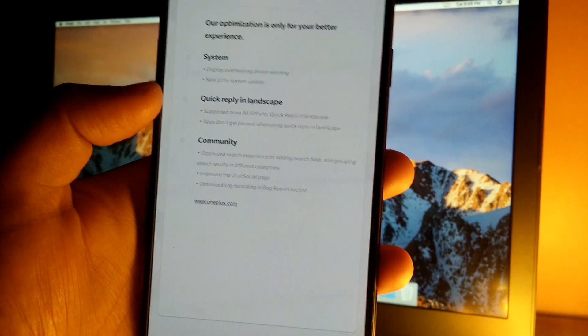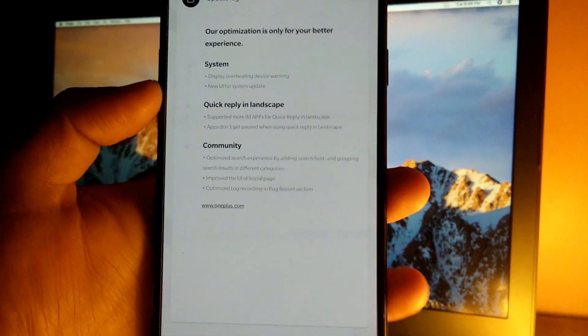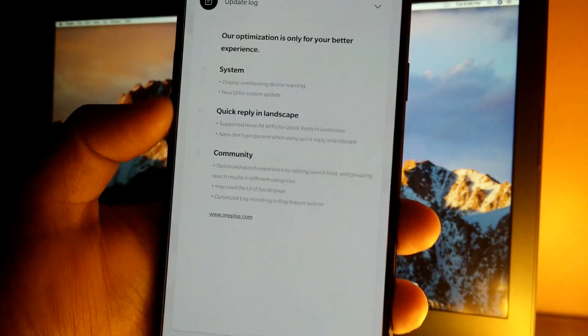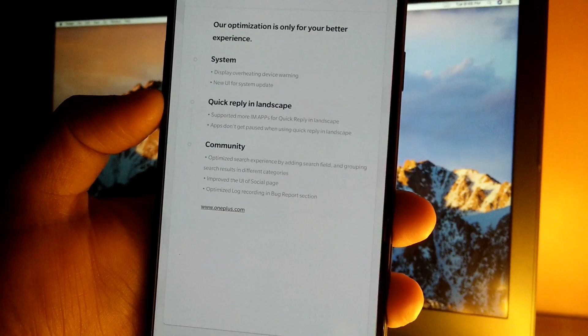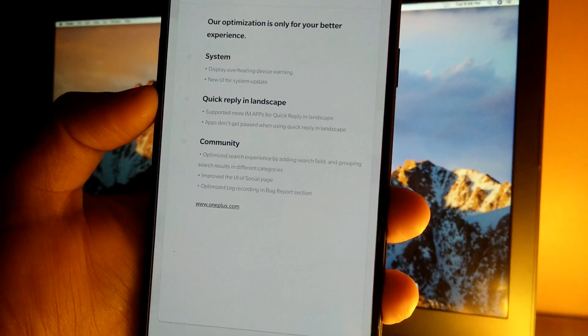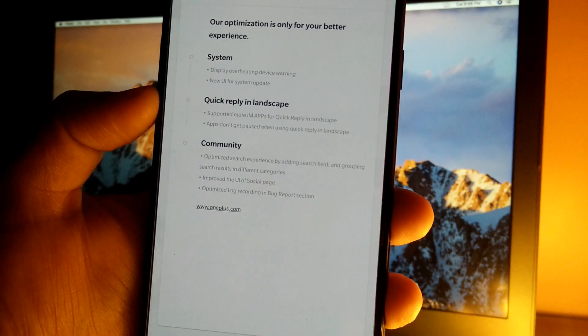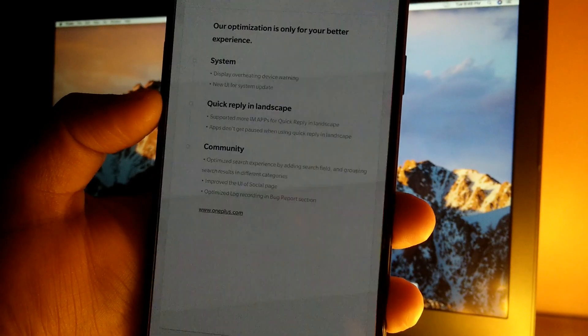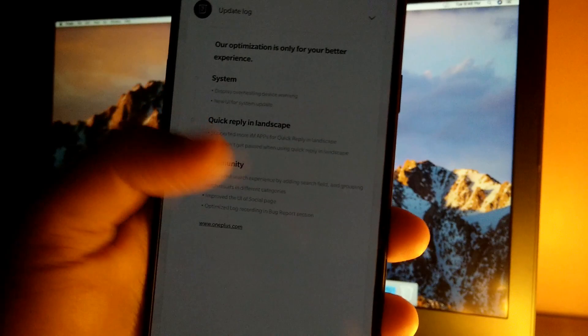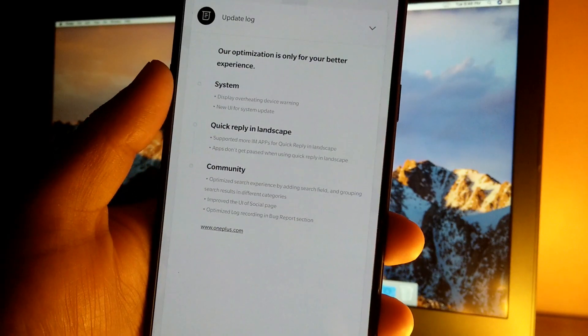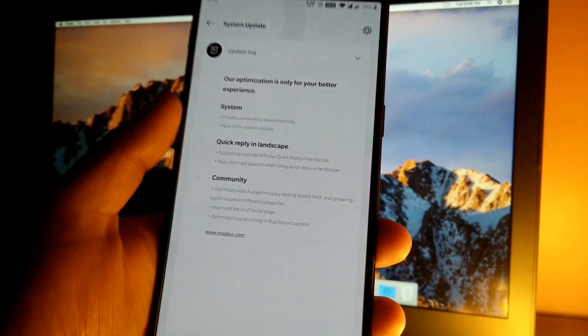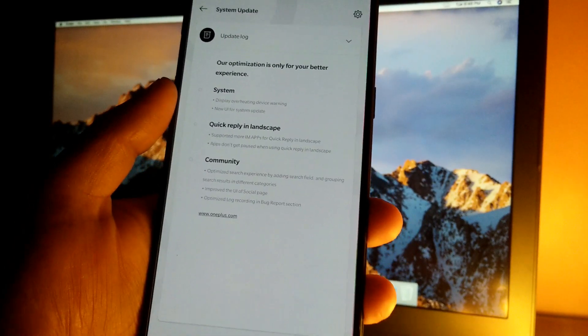Then we have a few optimizations in the community app as well - optimized search experience by adding a search field, improved UI for the social page, and optimized log recording for the bug report. Let's quickly jump into the community app as well.